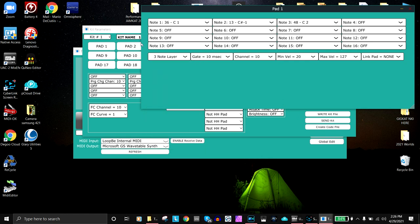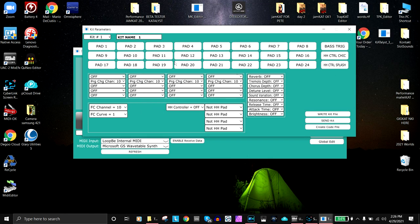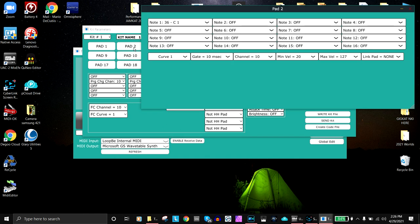Then we also assign the gate time, the channel, minimum velocity, maximum velocity, and whether the pad is linked. That is pad one.